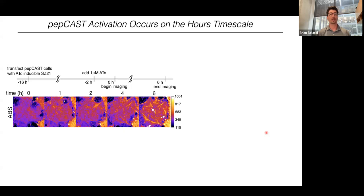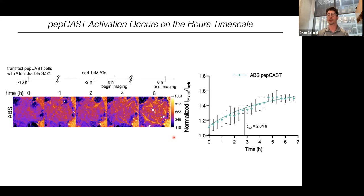We also wanted to see how long it takes to activate Pep-CAST in cells. In a time course, initially Pep-CAST is largely in the cytoplasm, but over many hours it begins to decorate actin filaments. We measured turn-on kinetics and obtained a t₁/₂ of about 2.84 hours. We were encouraged that we could design a CAST system that goes from off to on within cells in the presence of a stimulus, but it's a bit slow for many experiments we were imagining.